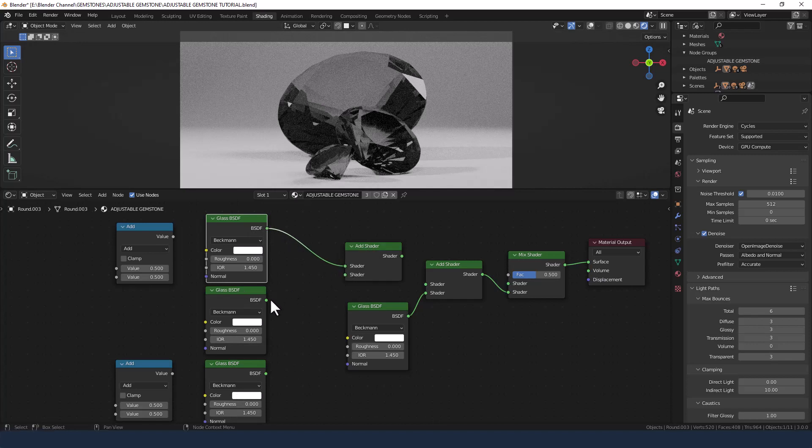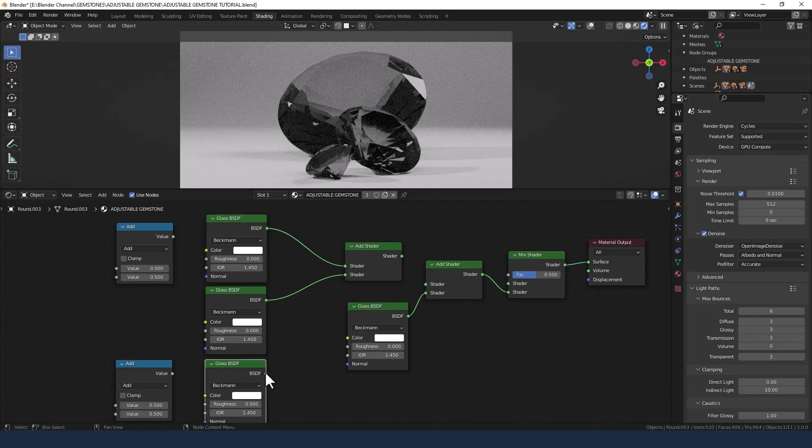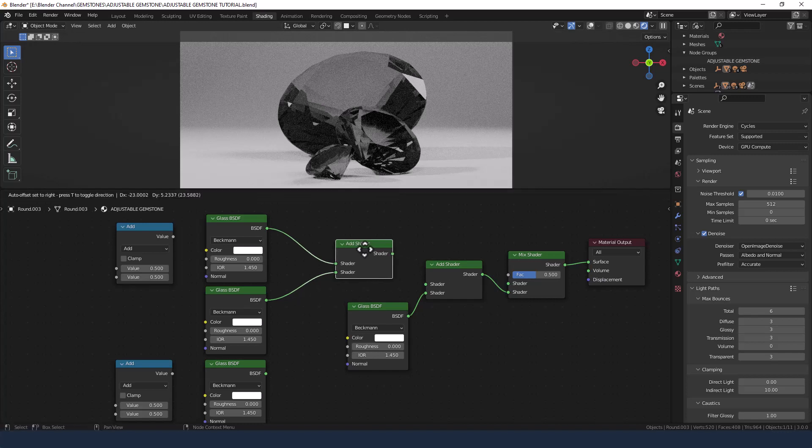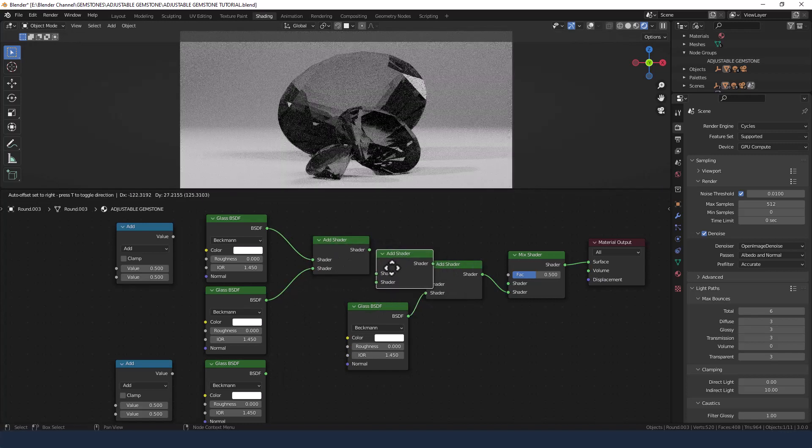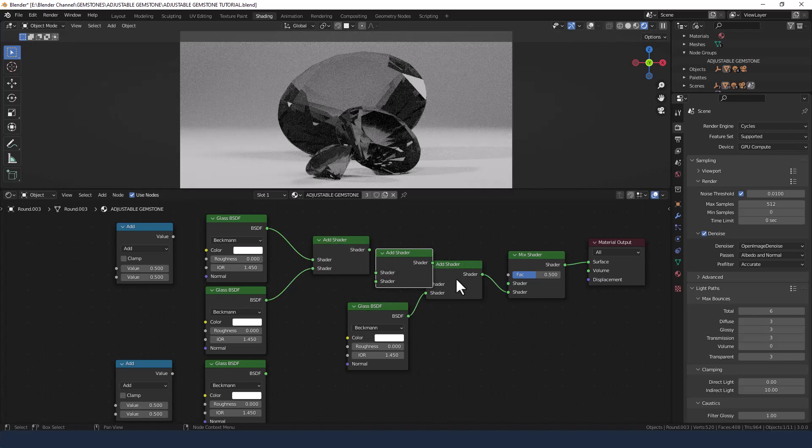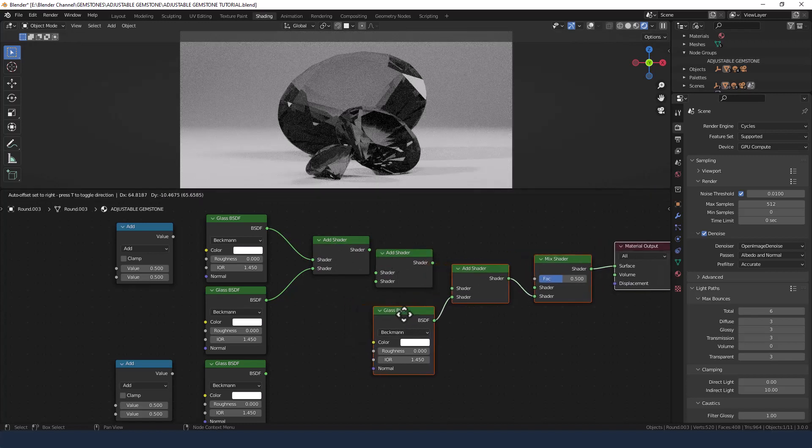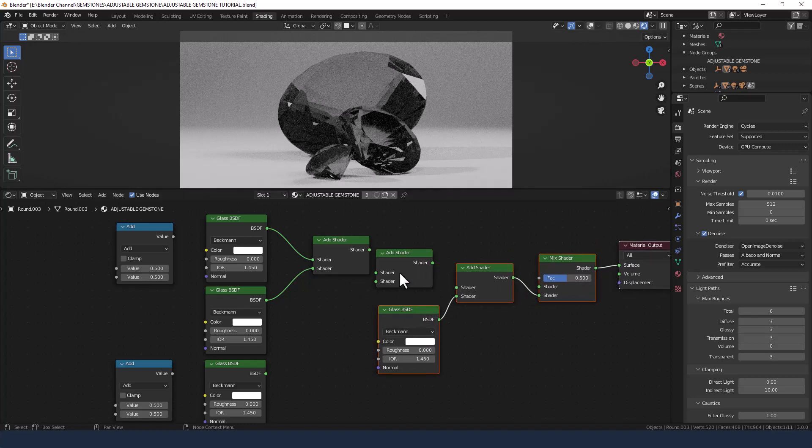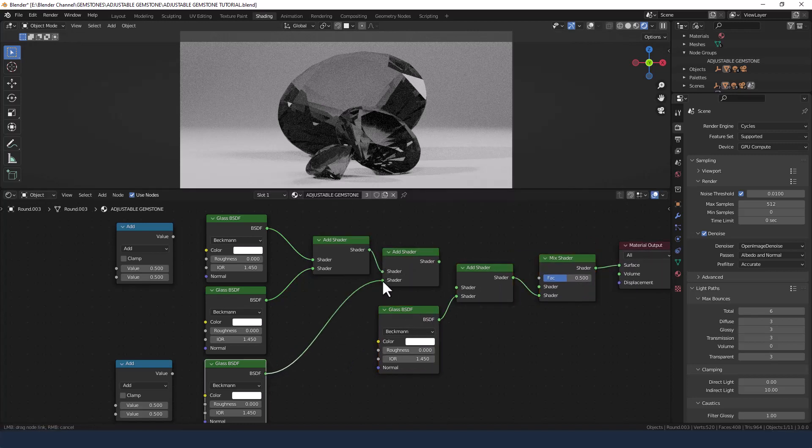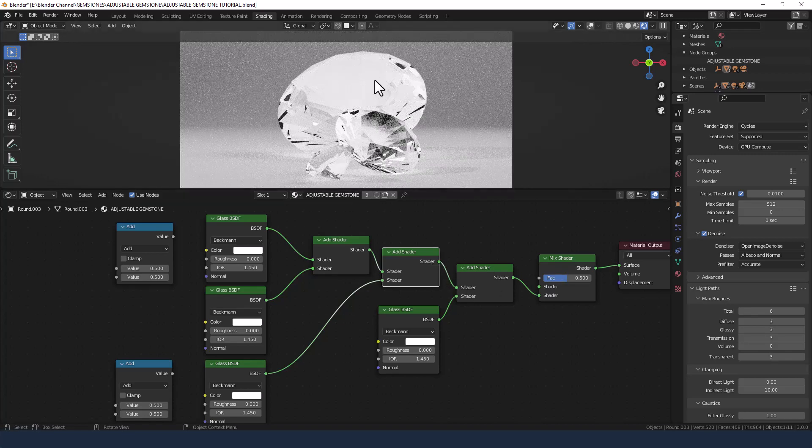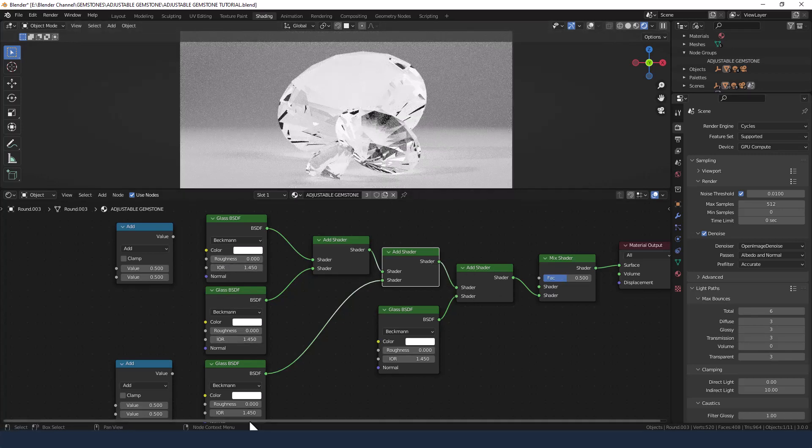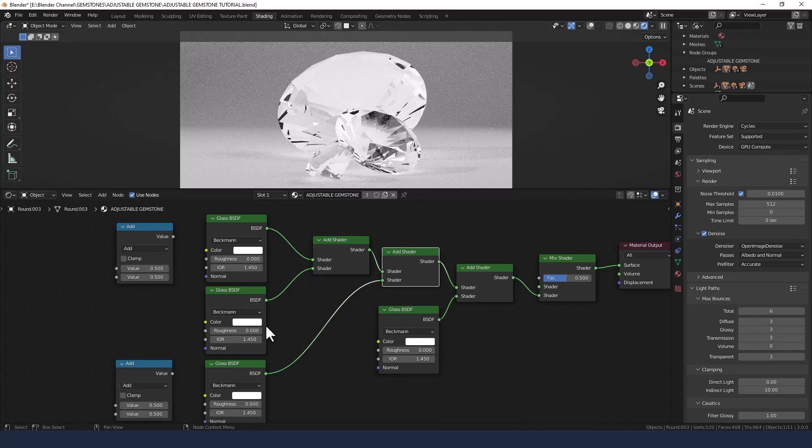I need another add shader because we need to basically add all these together. So the top two will go into this one and then the third one. Actually, silly me, so we need one for that one, for that, and I need another one—add, add, add, mix.